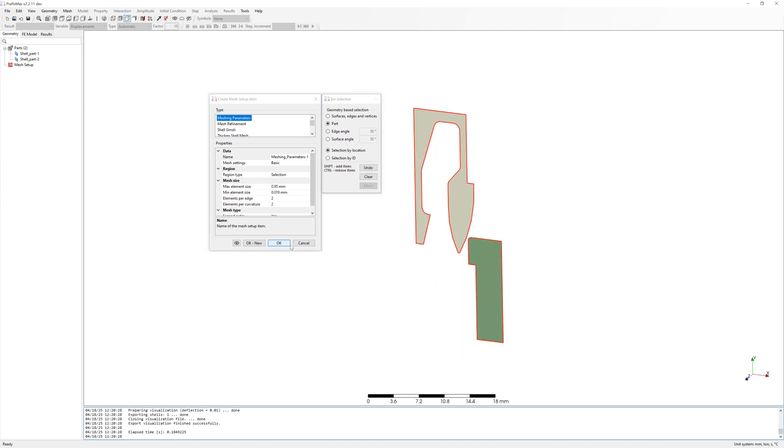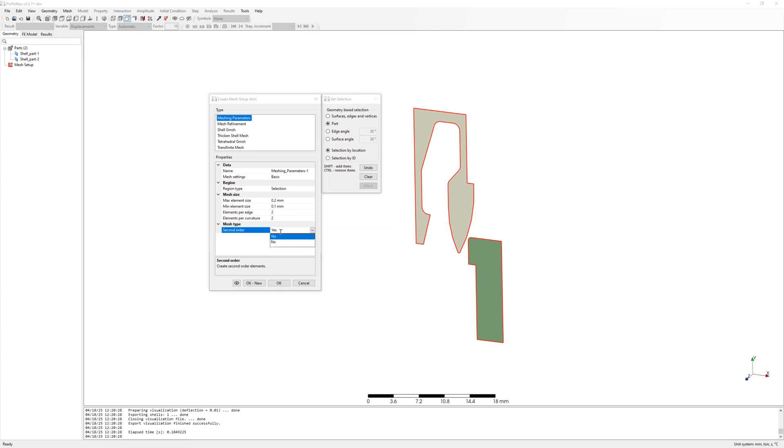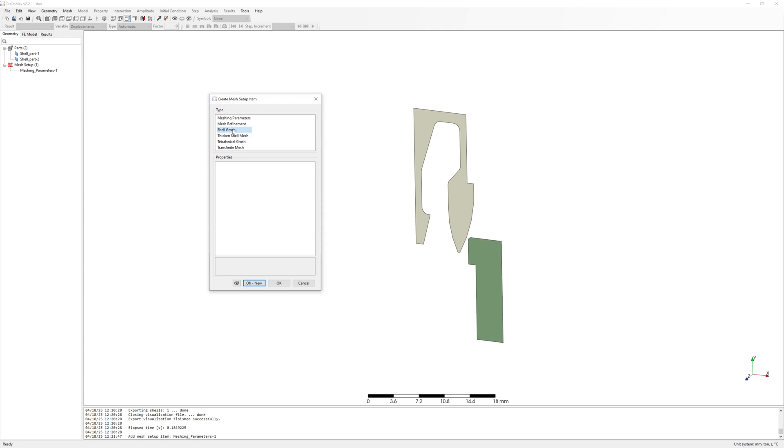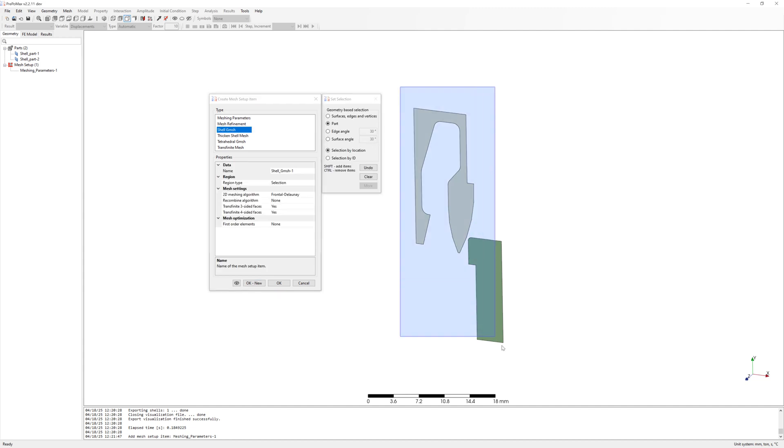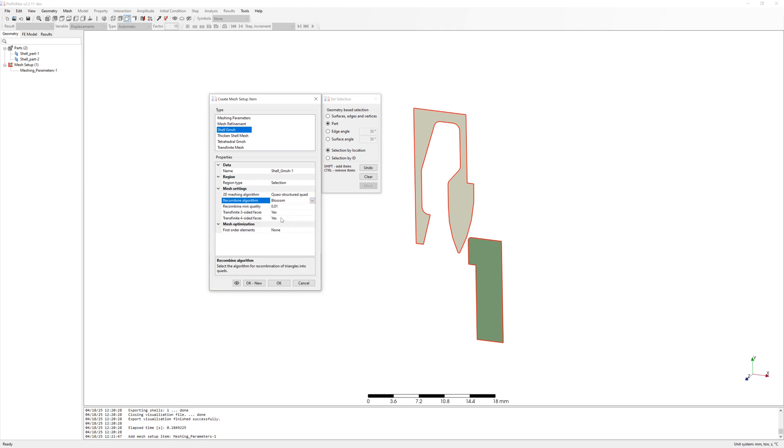I mesh parts with meshing parameters 0.2 mm max element and 0.1 mm min element size. Use elements first order. Add additional parameters for shell elements with quasi-structured quad and recombine algorithm blossom.